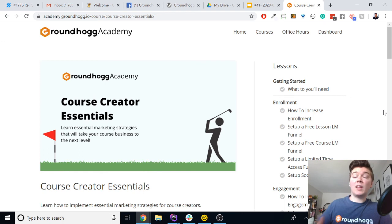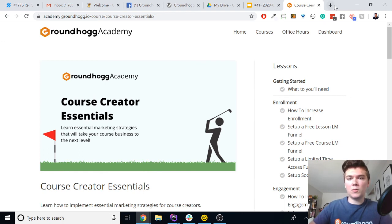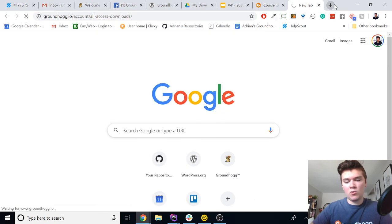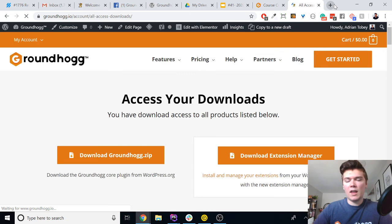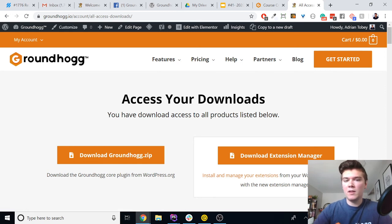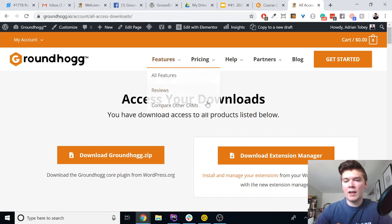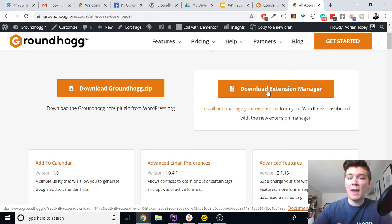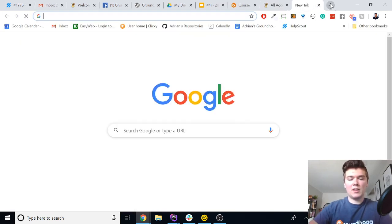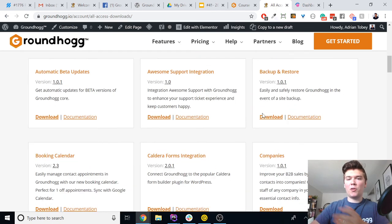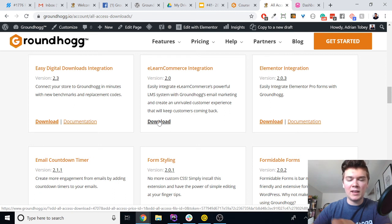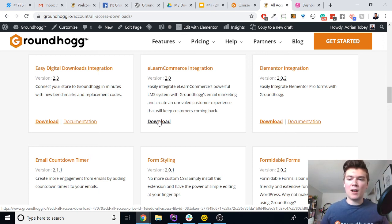Let's talk about some other updates that go along with 2.2. We have a new helper plugin for agencies and Groundhogg power users. If you are a pro license holder, an all-access pass holder, or really any premium plan holder, go to your downloads page at account > all access > downloads. There's a new download button where you can download the Extension Manager. The old way of installing extensions required you to scroll through a list, download, upload to the site, license it, and activate — a four to five step process.